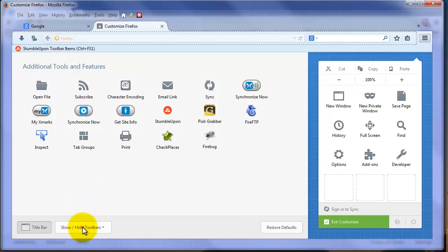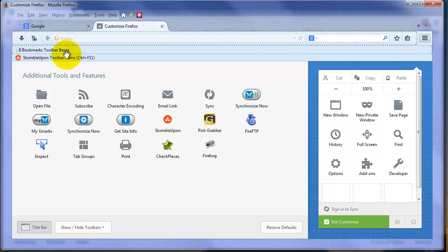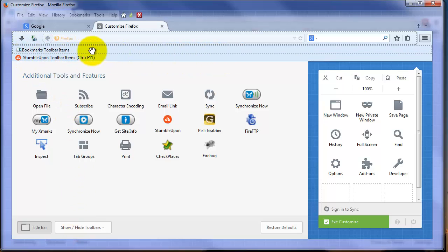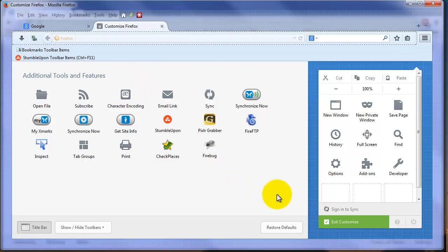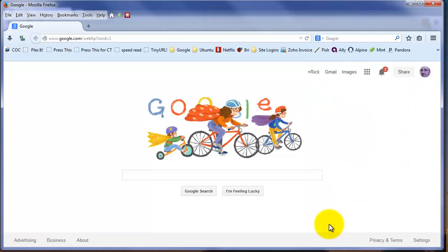Then you can click it again and turn your bookmarks toolbar on if you happen to use the bookmarks toolbar. I'm going to click Exit Customize to see what we have done so far.